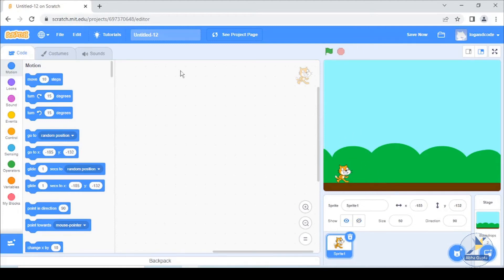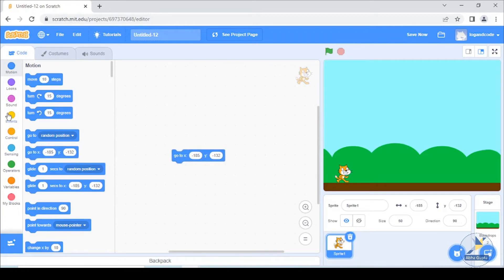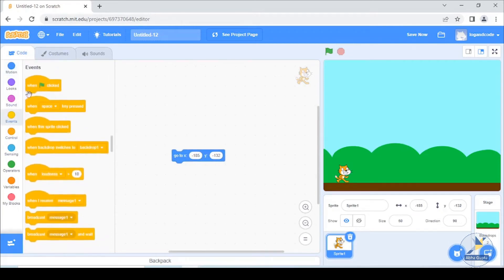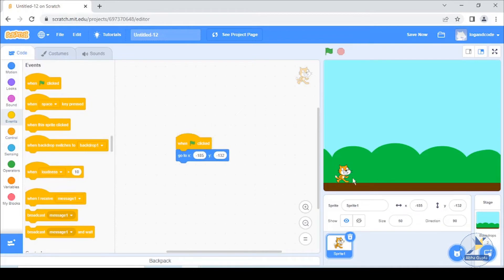After doing a position, go to here. When we start our game, then we need a sprite position here. Then we take an event. When we click, we need this particular position.